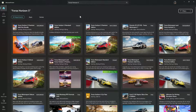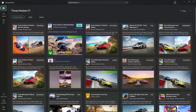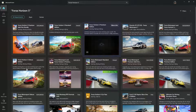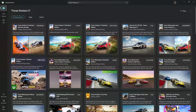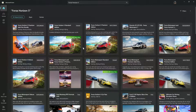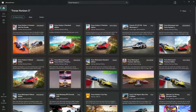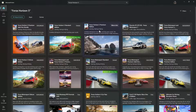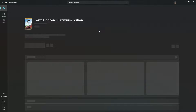Once you search for it, you should see a couple of options from the search results. You can choose to download one of three editions: there's the standard edition, the premium edition, and the deluxe edition. Choose the option you prefer — for instance, if you want the premium edition, click on it and give it a few seconds to load.